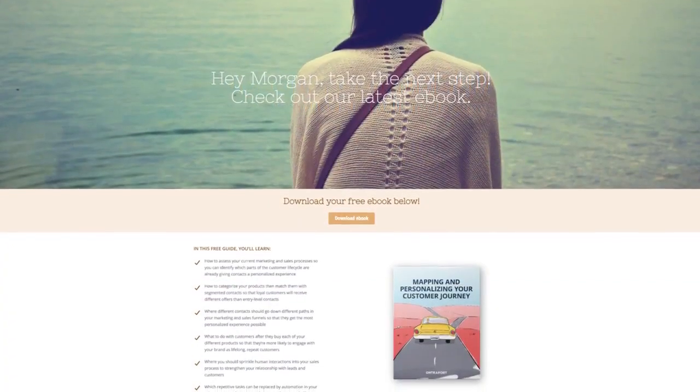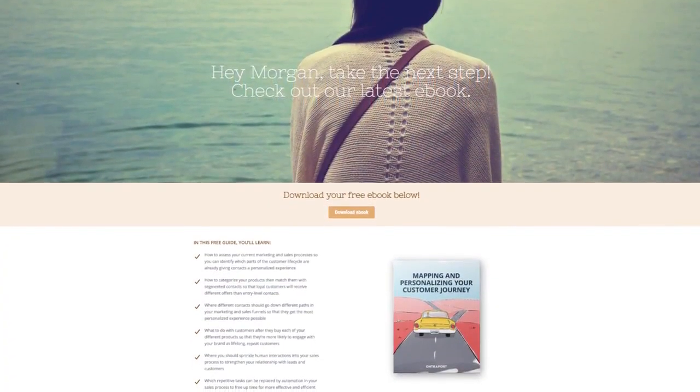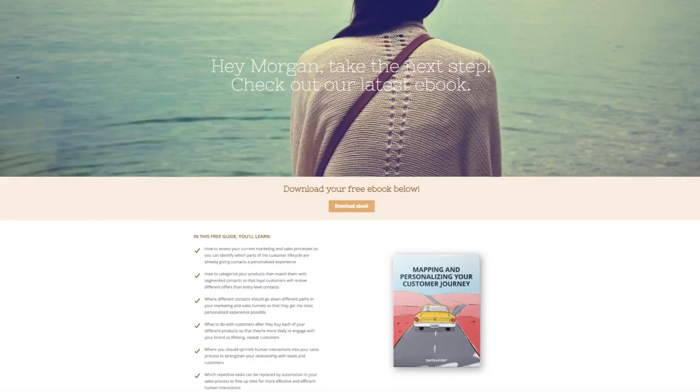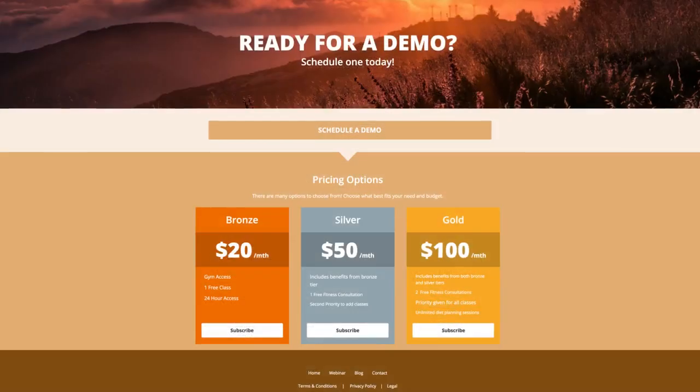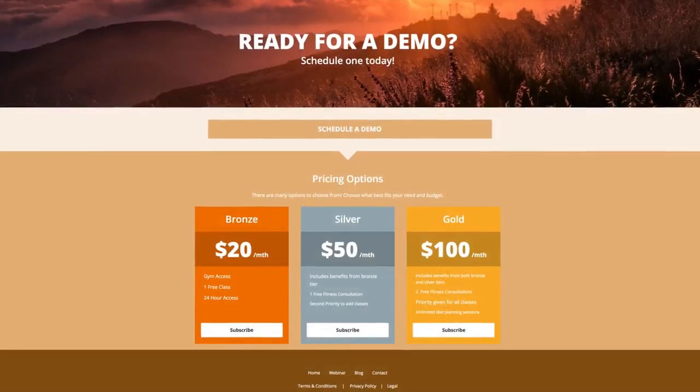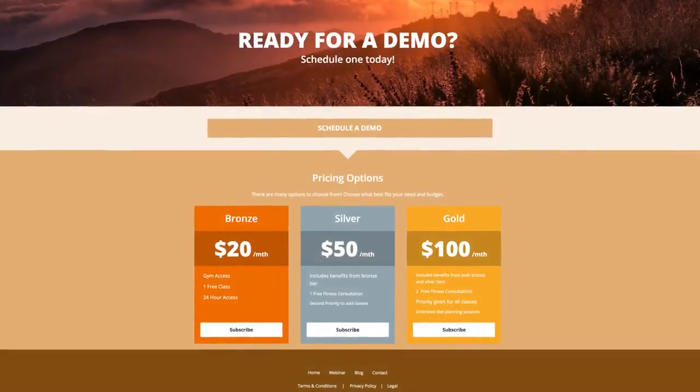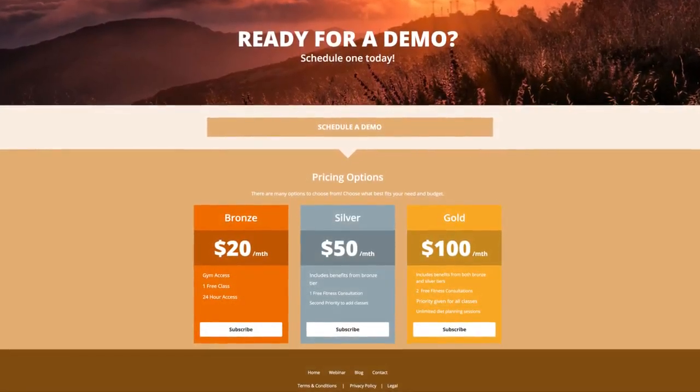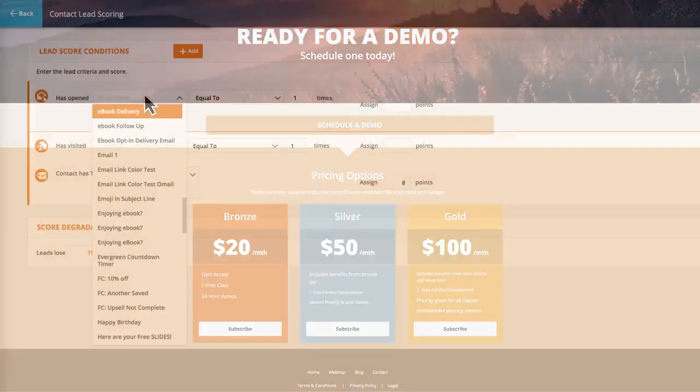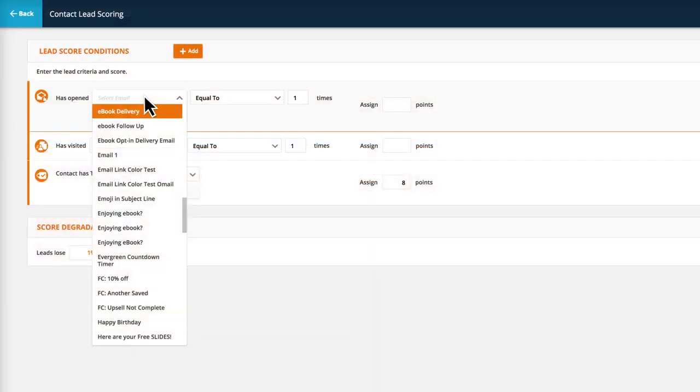These campaigns engage your leads through personalized and targeted email messages, so your sales team is guaranteed a stream of high-quality prospects who are ready to buy. Want to know who your hottest leads are?